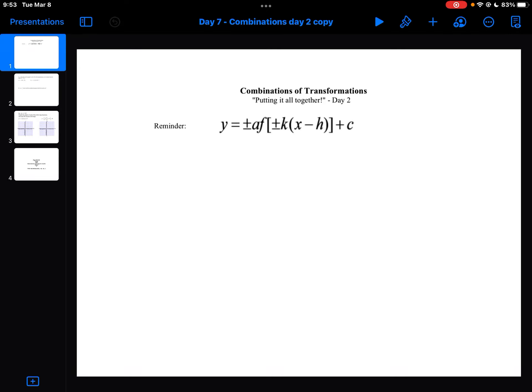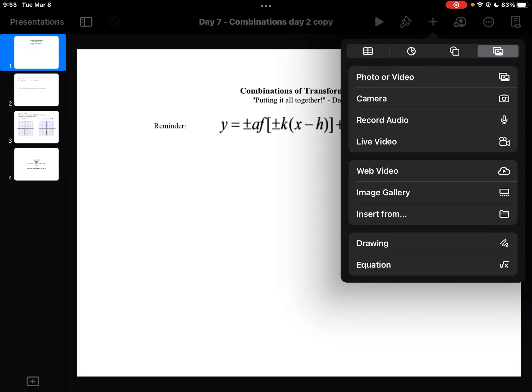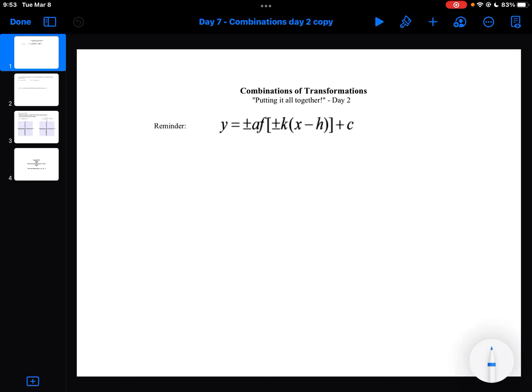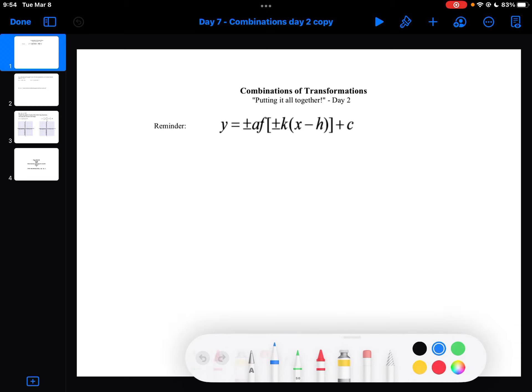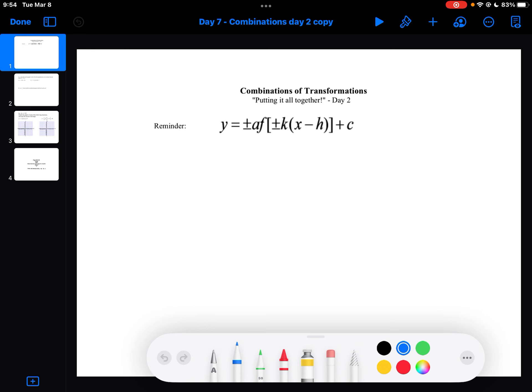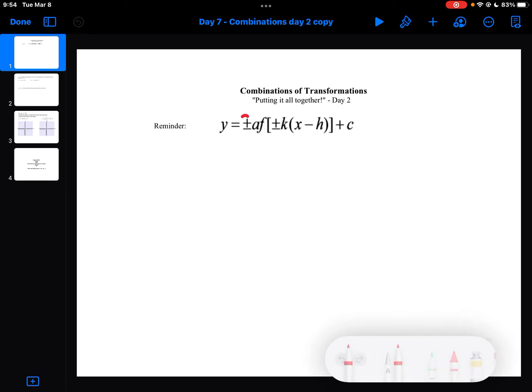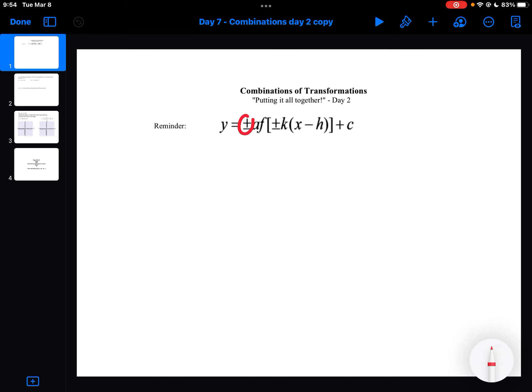This video goes over some more examples of putting all the transformations together. The very first thing we have is our transformation equation. We'll go over what all the pieces mean first.